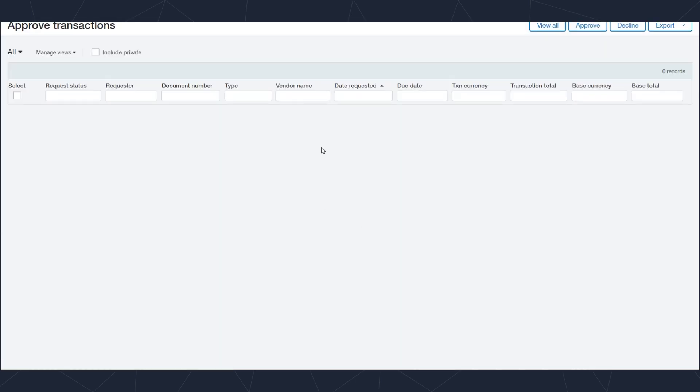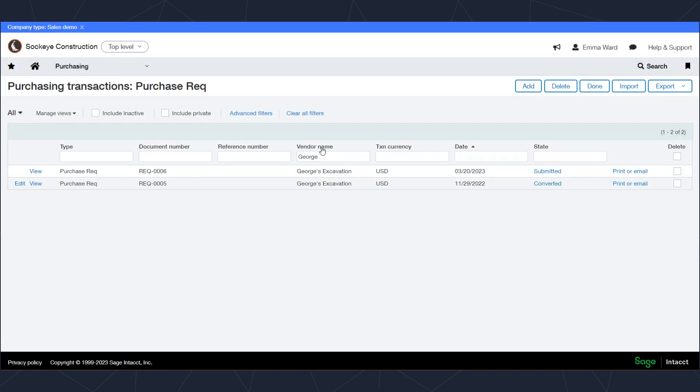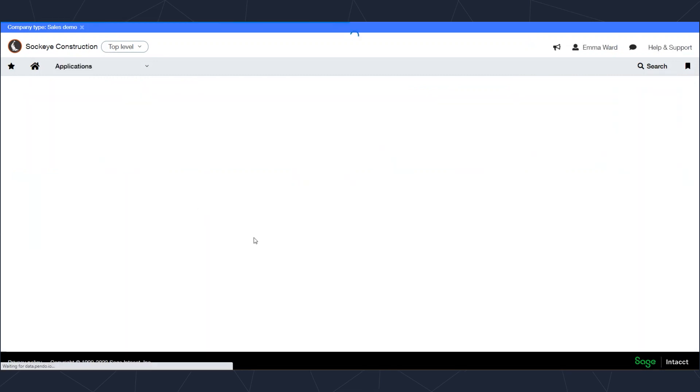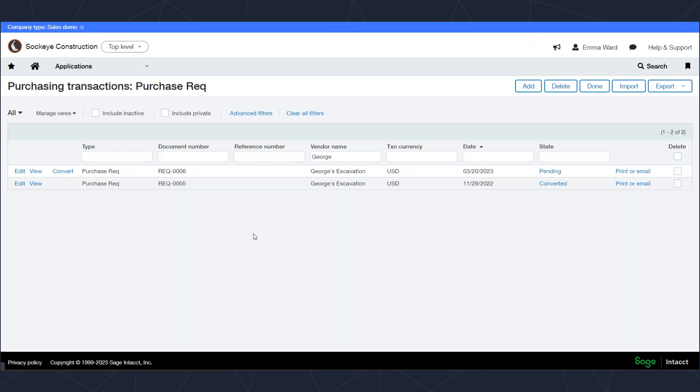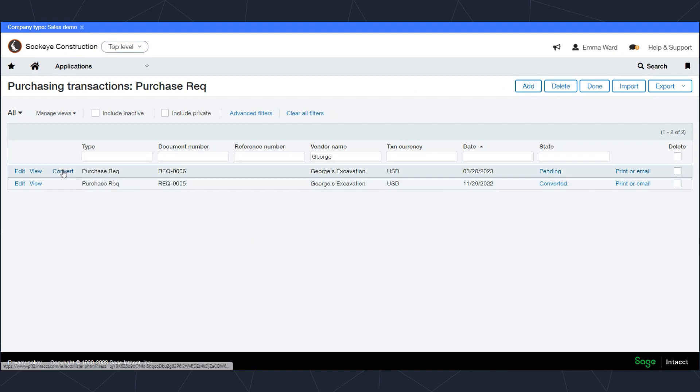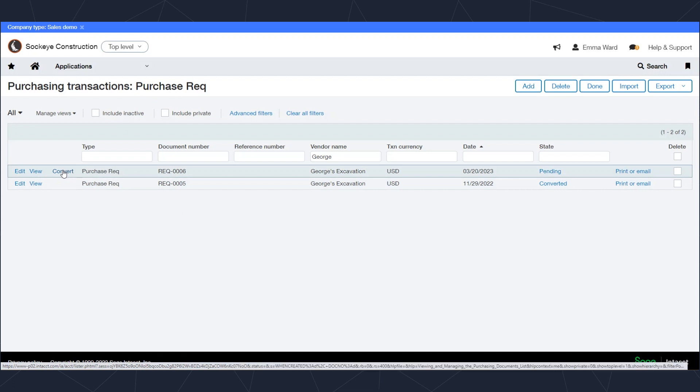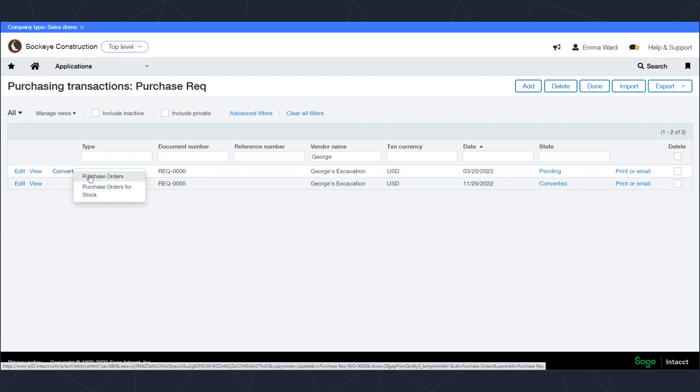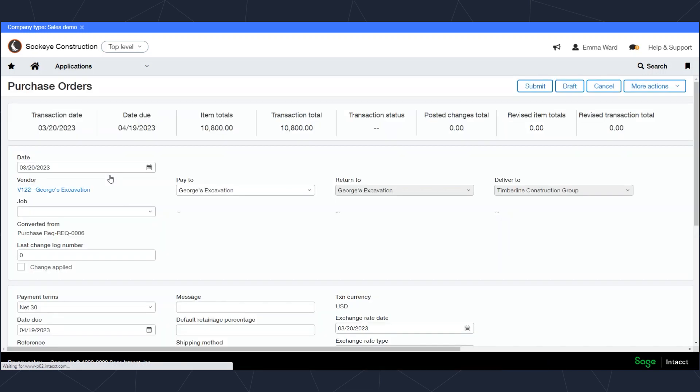It is a purchase requisition that's ready to be converted to the next step in the workflow. I can simply click on convert. At this point I could convert it into a standard purchase order for a job or a purchase order for stock. Those are two different branches in this workflow that we have set up and I can make a decision on which branch I would like it to follow. For this case, for the sake of demonstration, I'm going to convert this to a purchase order.